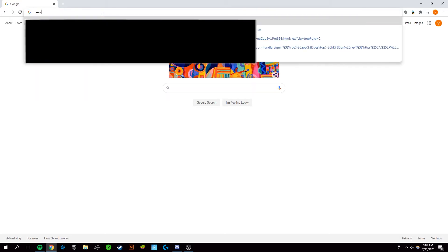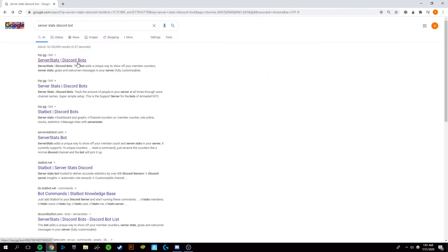First thing you want to do is go to Google and look up server stats bot. Sorry, server stats Discord bot. You want to click on this top one right here.